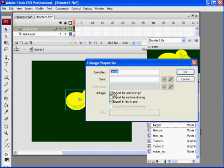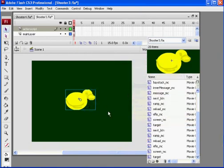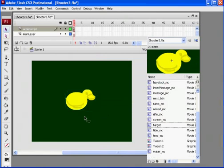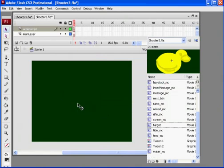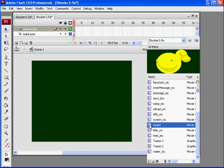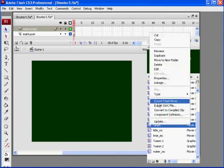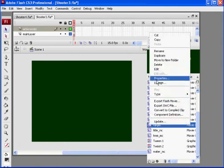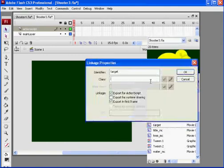Set it to Export for ActionScript and Export in First Frame. Now I can delete it from the stage because I have it in my library and the Linkage identifier is set. If you go to right-click Linkage, it'll be there.